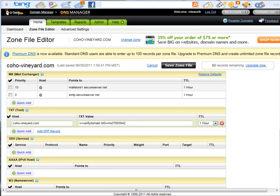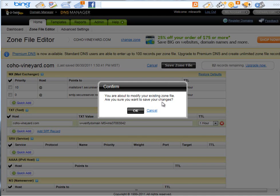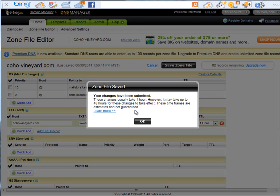Okay, so returning to our DNS manager, we're going to keep our TTL at one hour. And we're just going to click on the save the zone file.